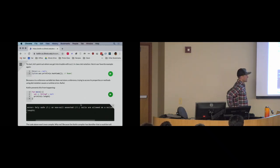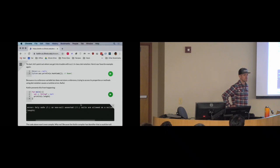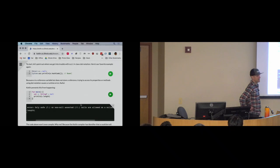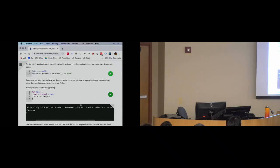Even if you haven't seen these before, using your programming intuition — which one of these looks like the right thing to use? Or rather, which one looks like the wrong thing to do?